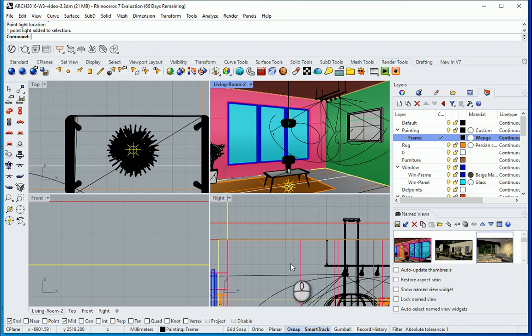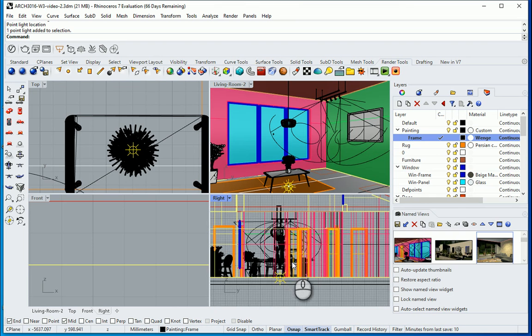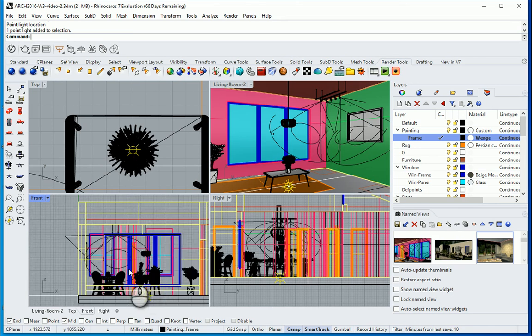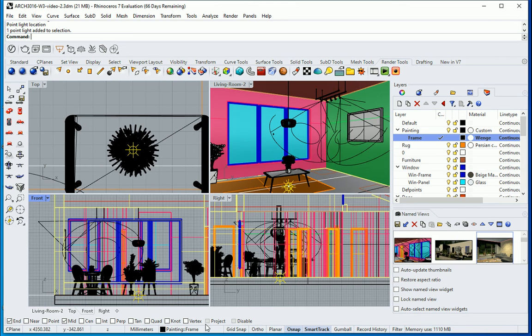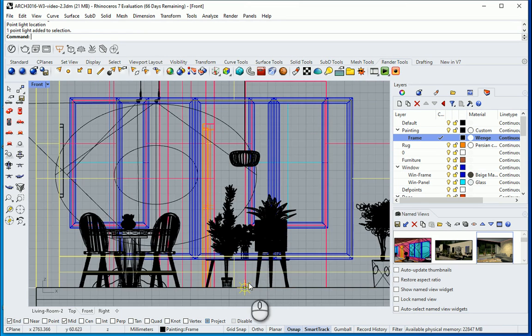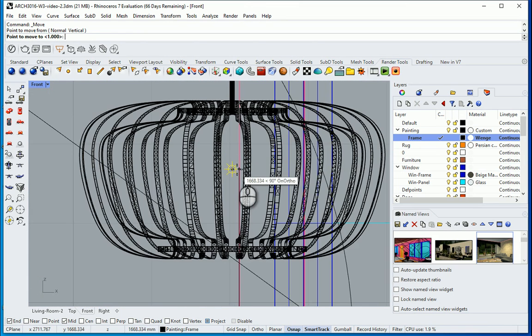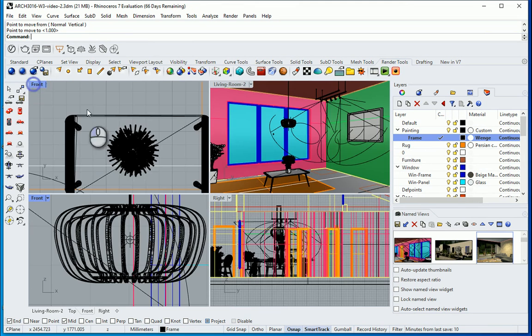I want to select the light in this other view. Maybe I can go to one of my 2D views. And I want to turn project on. And I just want to move this up so it's going to be at the middle of this lighting fixture. So if I go here.